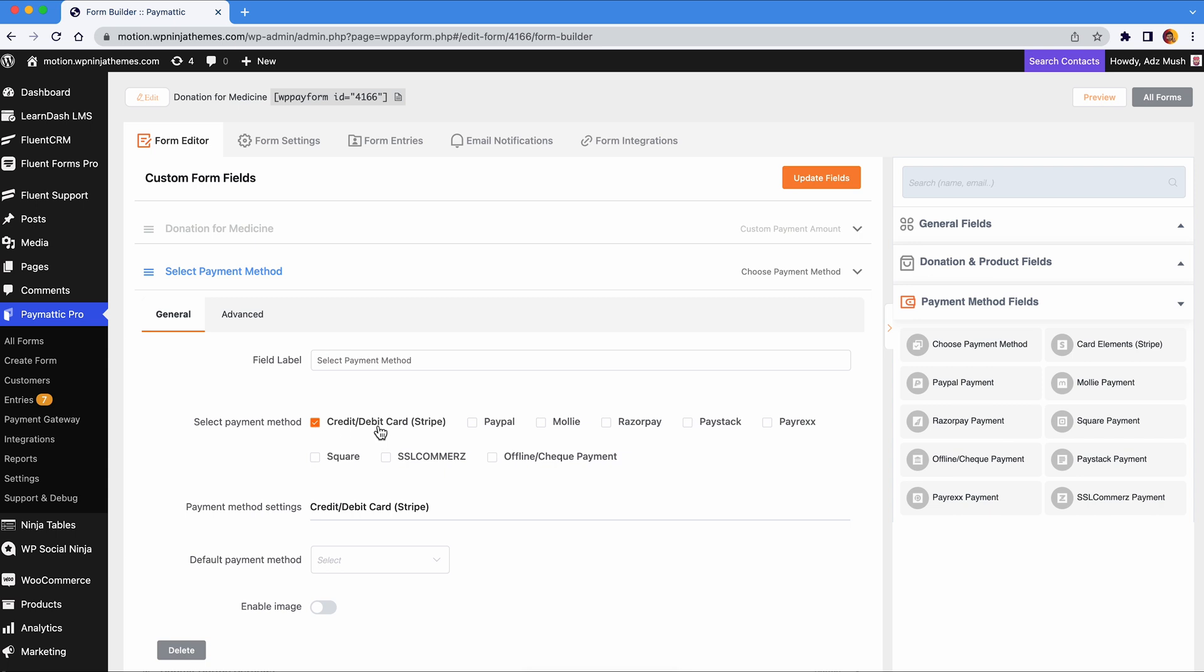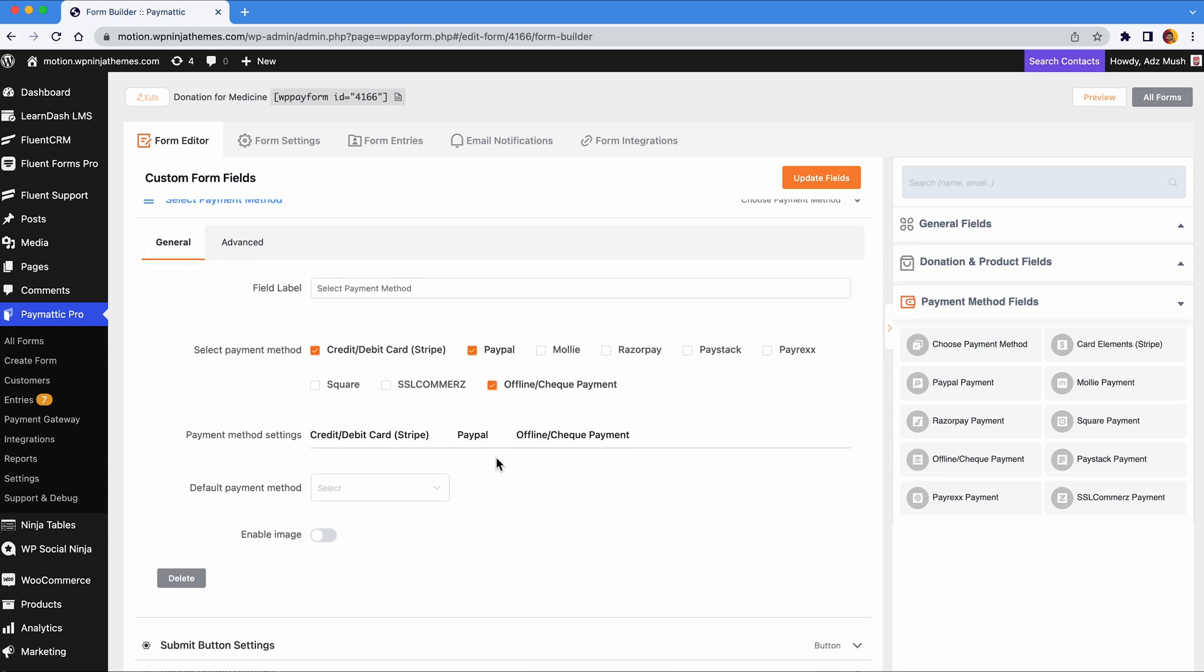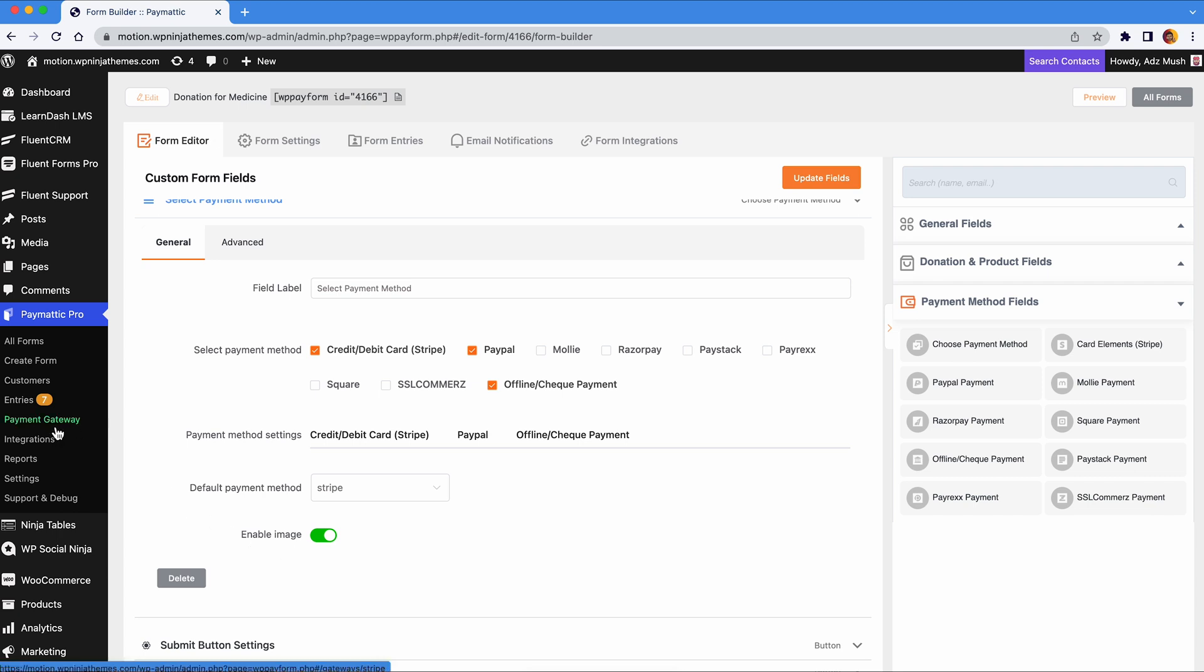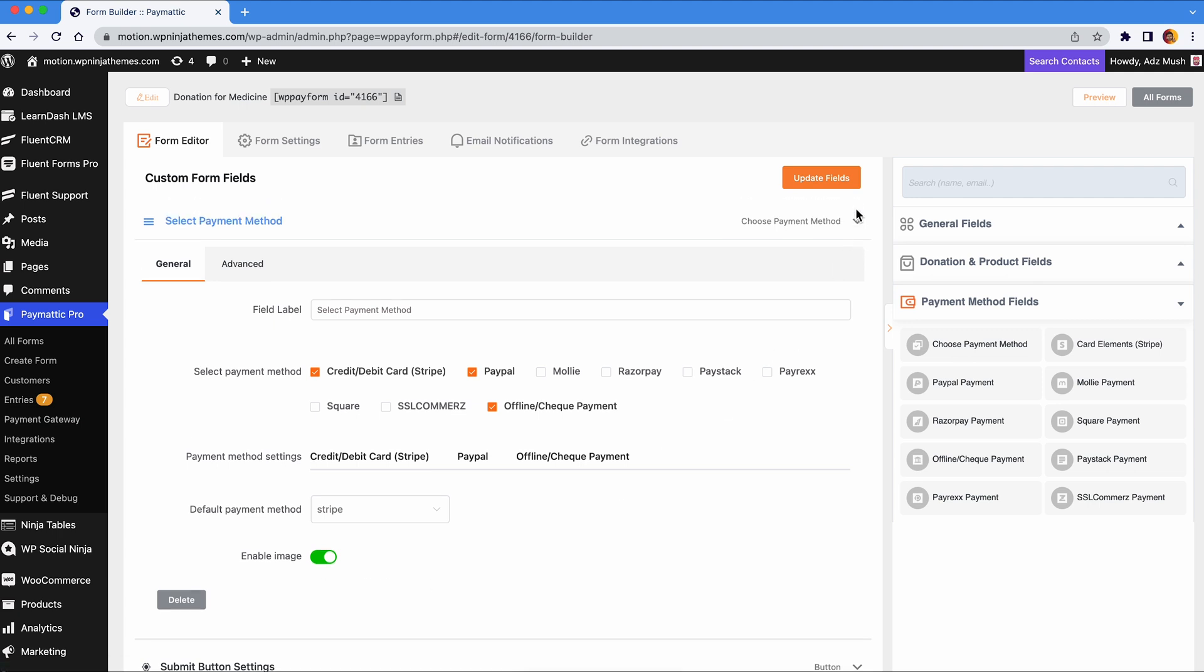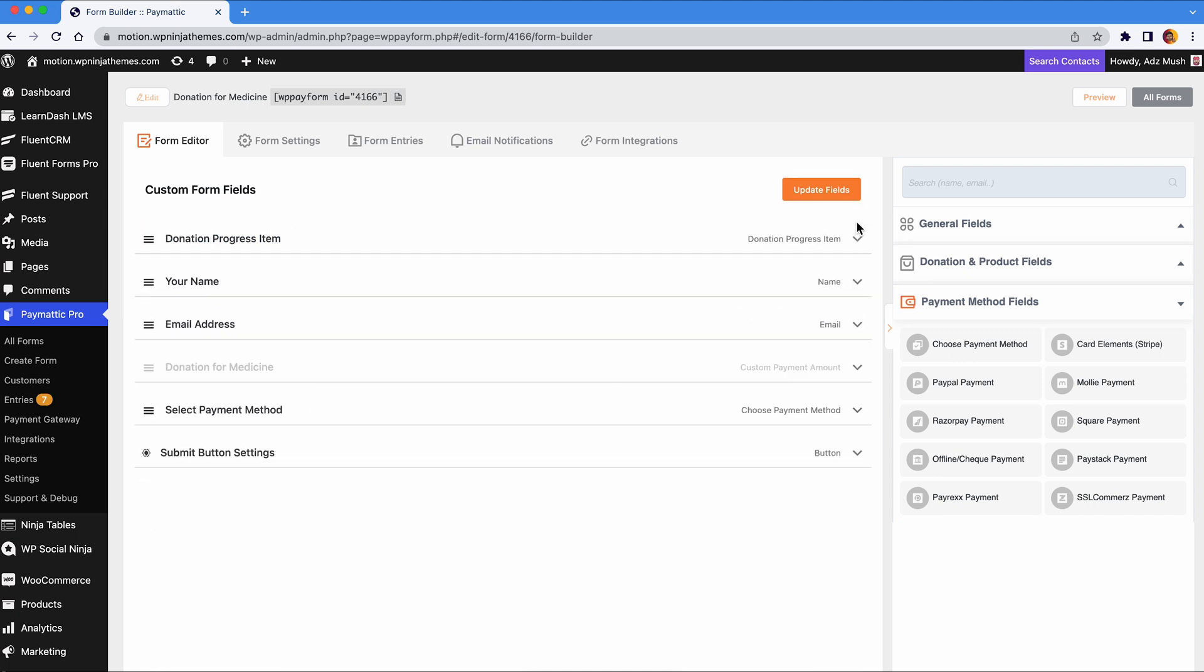Select the gateways that work for you and set a default payment method. Enable images for payment gateway for better understanding and a nicer look. If this is your first time using Paymatic, you will have to configure the payment gateways from the settings. It's really simple and you'll find detailed documentation on the website.